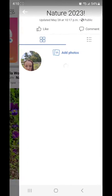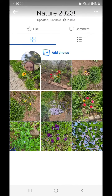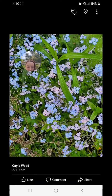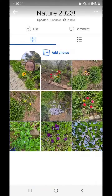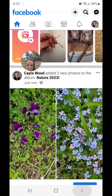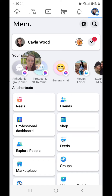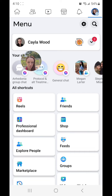See — 'Nature 2023' — and there's the two pictures that I just uploaded. All right guys, so that's a workaround for if you're having trouble uploading a photo to an album on Facebook. I hope you guys enjoyed this tutorial and I'll see you in my next one.